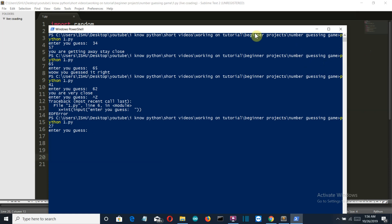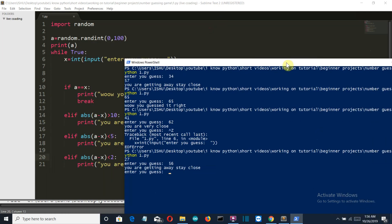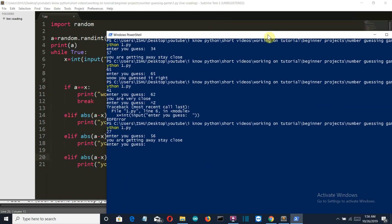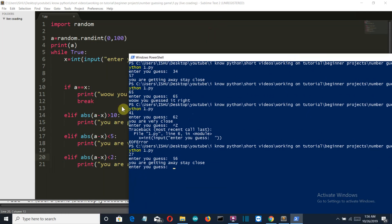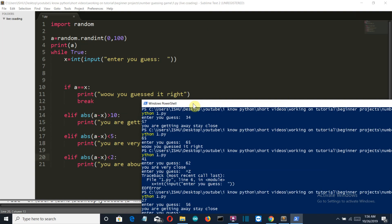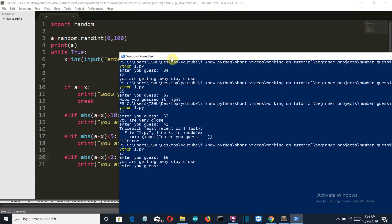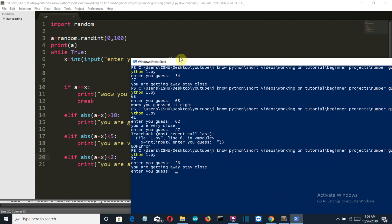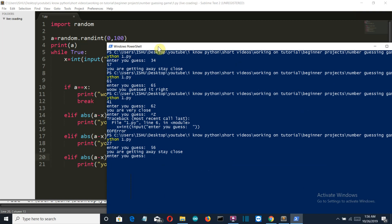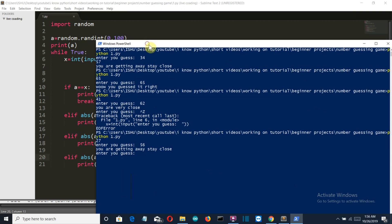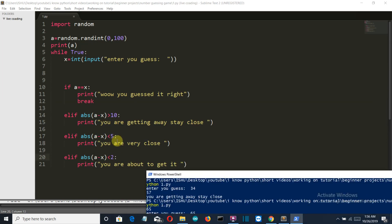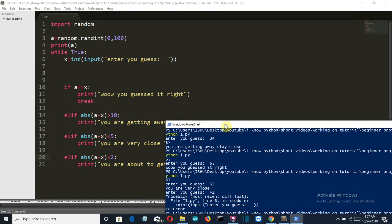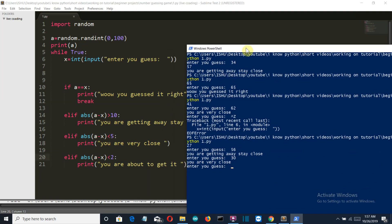We need to get out of this program first. Now the random number is 27 and let's predict like 56. We are going far away. Now the first loop was correct, the second one is also working fine. If it is less than 5, so the number is 27, let's say 30. You are very close, so it comes under this elif condition.